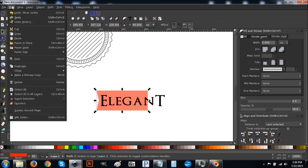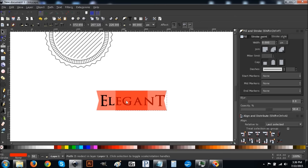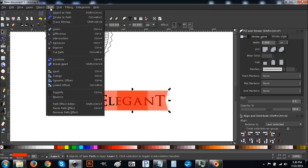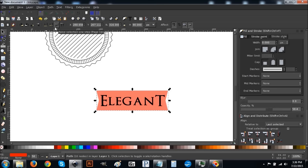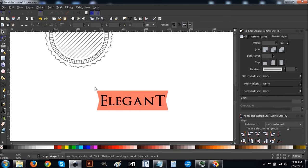Go to the arrow, then Edit > Duplicate, and flip it horizontally by pressing the flip button. Hold Ctrl and drag it to the outside edge of the text. Then hold Shift and click on the other red piece we created, and go to Path > Union to unify them. Hold Shift and click on the text, center on vertical axis and horizontal axis. We just created a symmetrical ribbon effect.